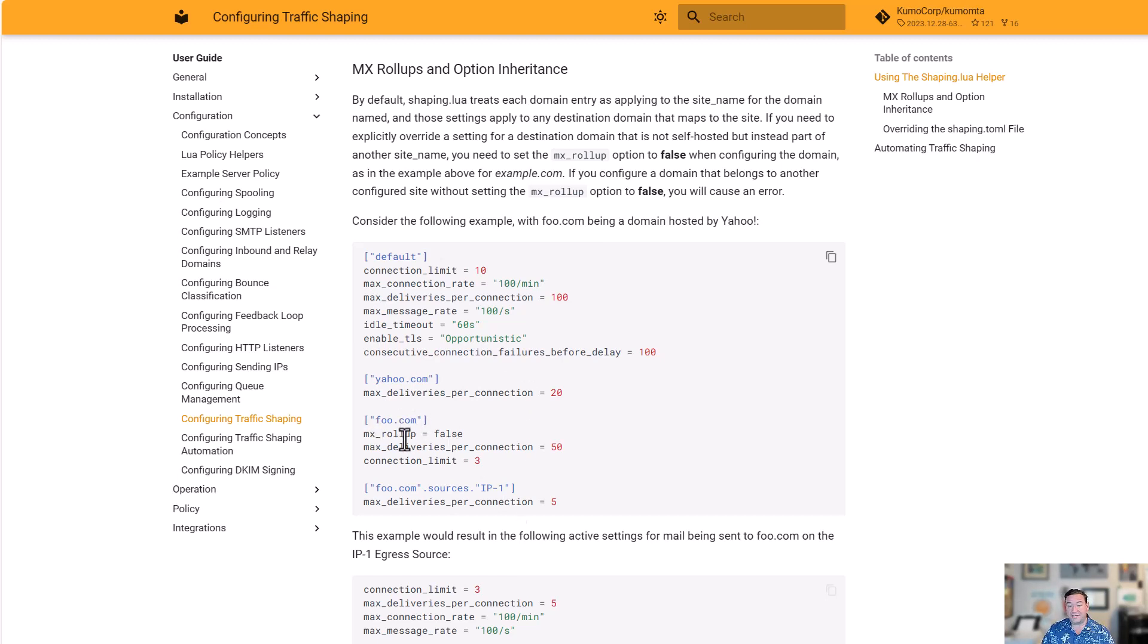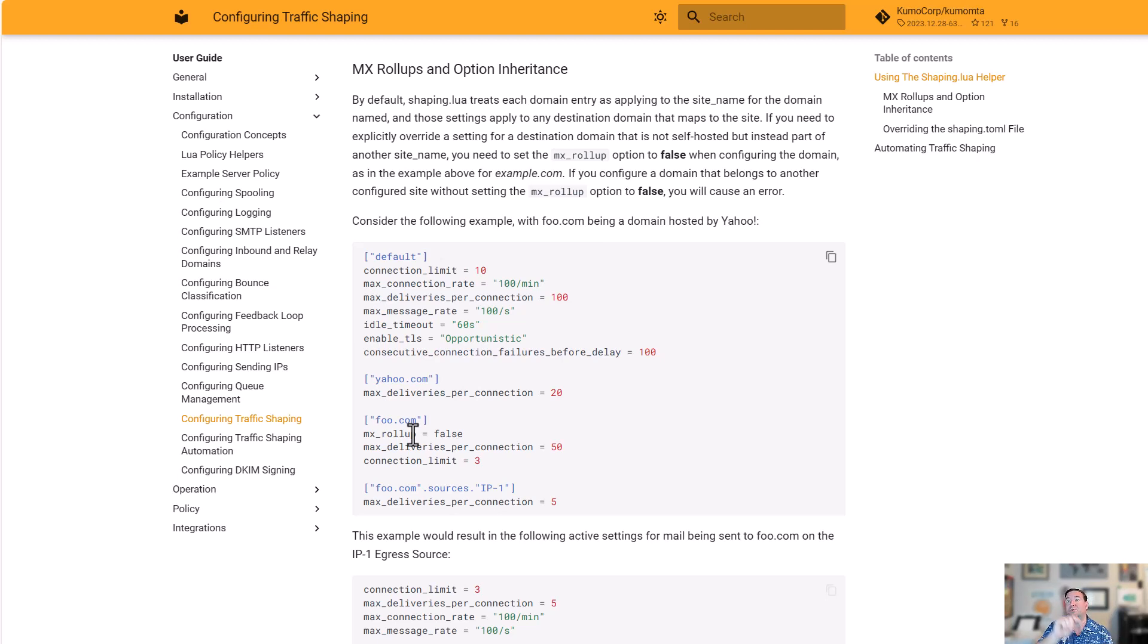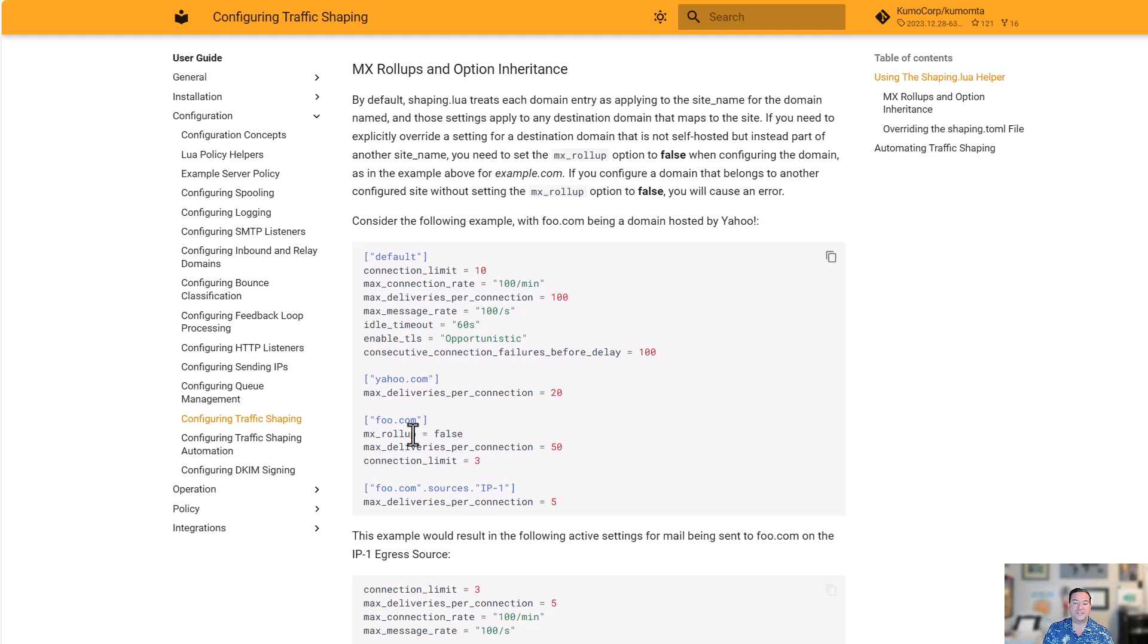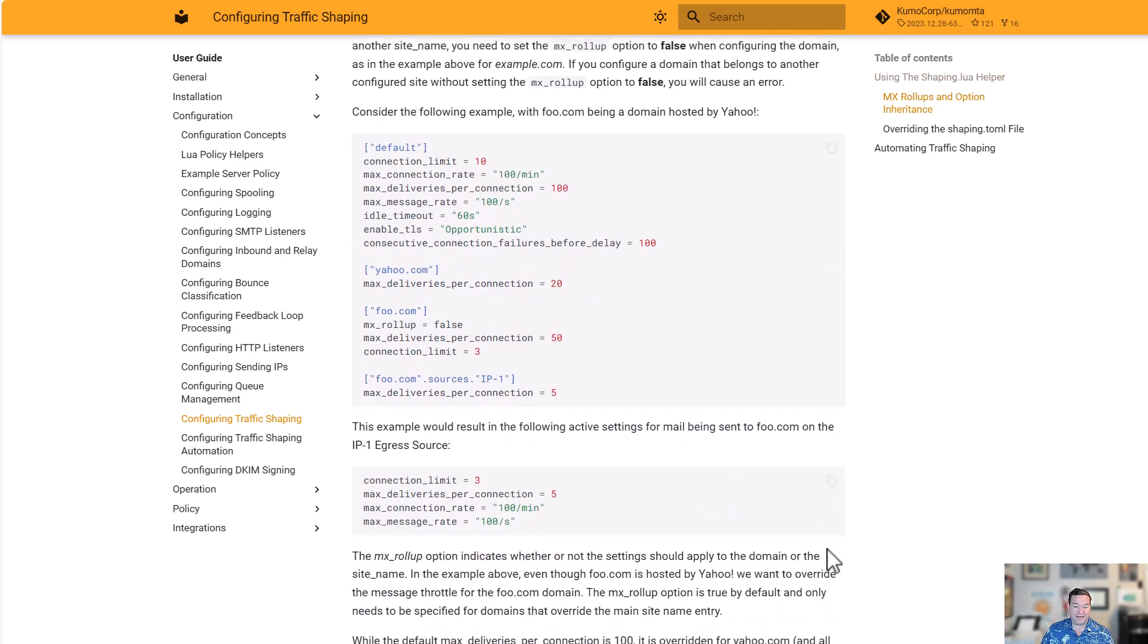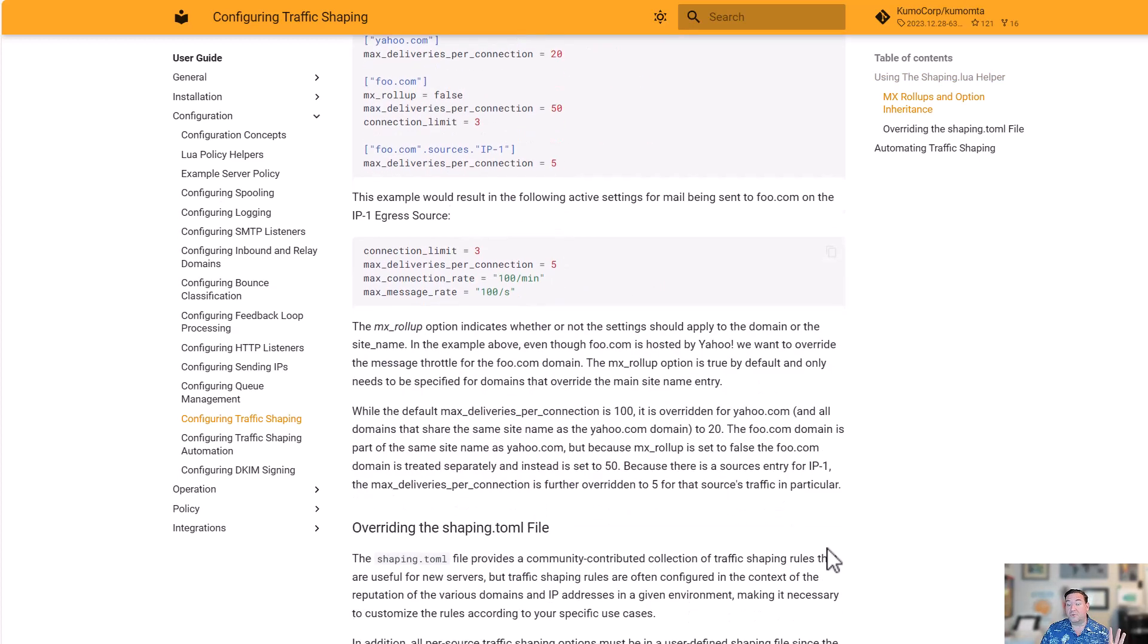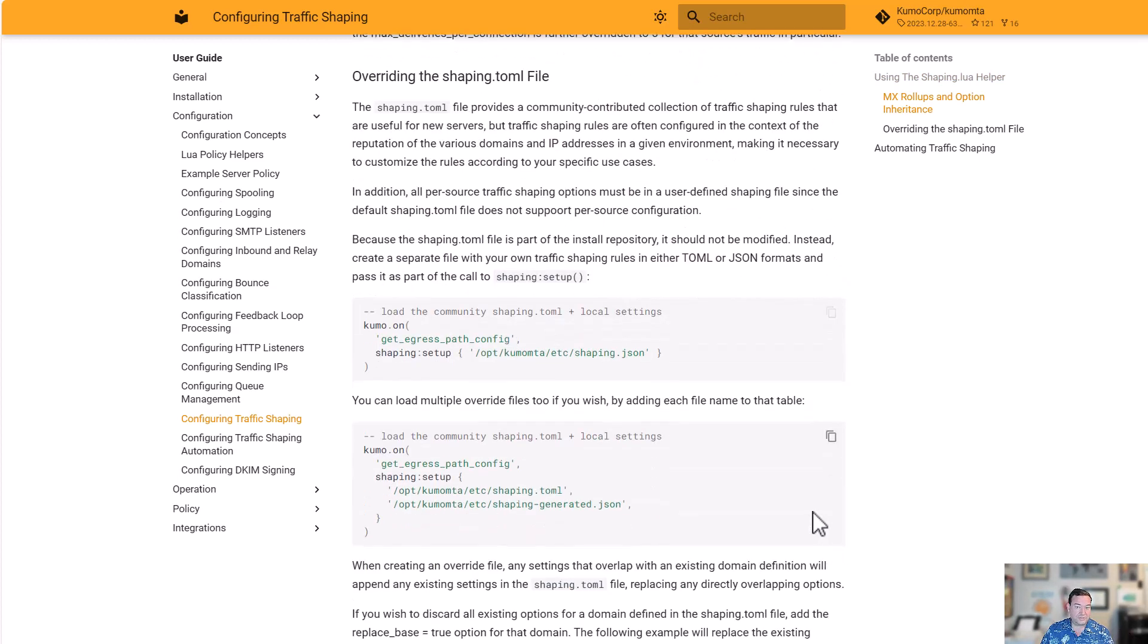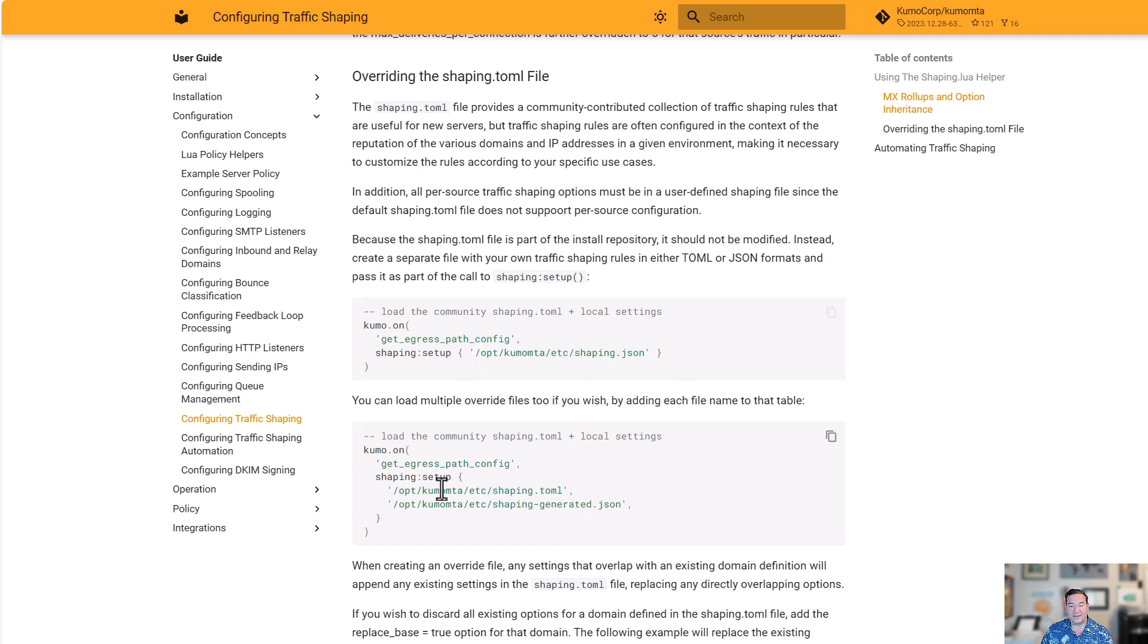Occasionally, you'll see here in the foo.com example, you may say, okay, that's great, but I have specific rules in mind for this destination domain, even though it rolls up into another domain. For that, you can put mx_rollup equals false, which says, I know this rolls together with others, but I still want to treat it separately as the destination domain. That allows you to create settings and adjust them. You not only have the ability to use the shaping.toml that we provide you, you also have the ability to add your own rules. To do that, you simply add a list of the different rule files that you want to incorporate into your configuration. We're going to go over how to set that all up in a couple of minutes.